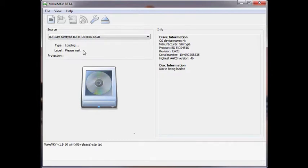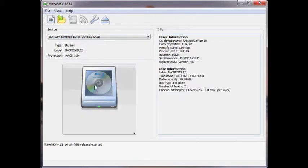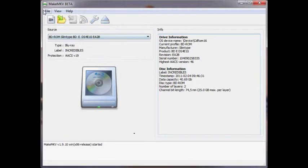Once open, click the big image in the center of the screen, or go up to File, Open Disk, and select your Blu-ray drive.